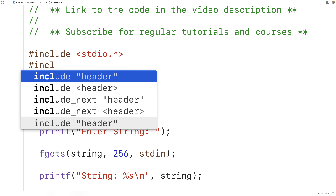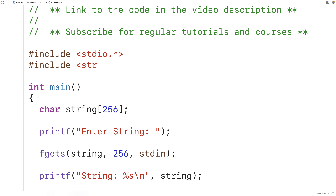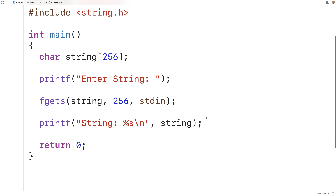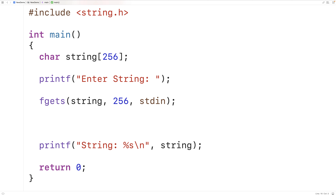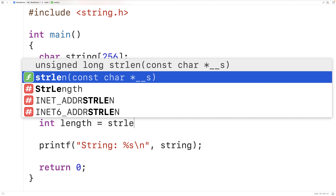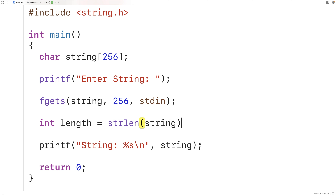We'll include the string.h library because it includes a string length function called strlen that allows us to find the length of a string. We'll create a loop to print each character individually. First, we'll get the length of the string: int length equals strlen(string). This gives us the number of characters in the string, not including the special null terminator character that ends the string. Let's also print out the length.